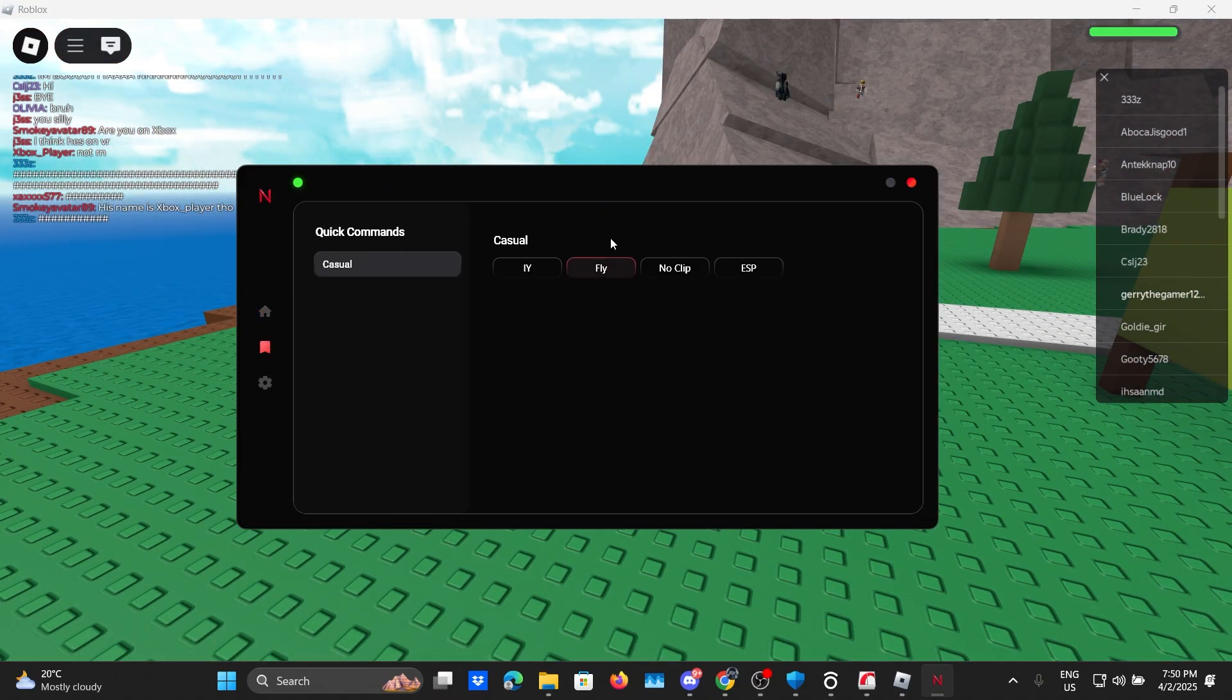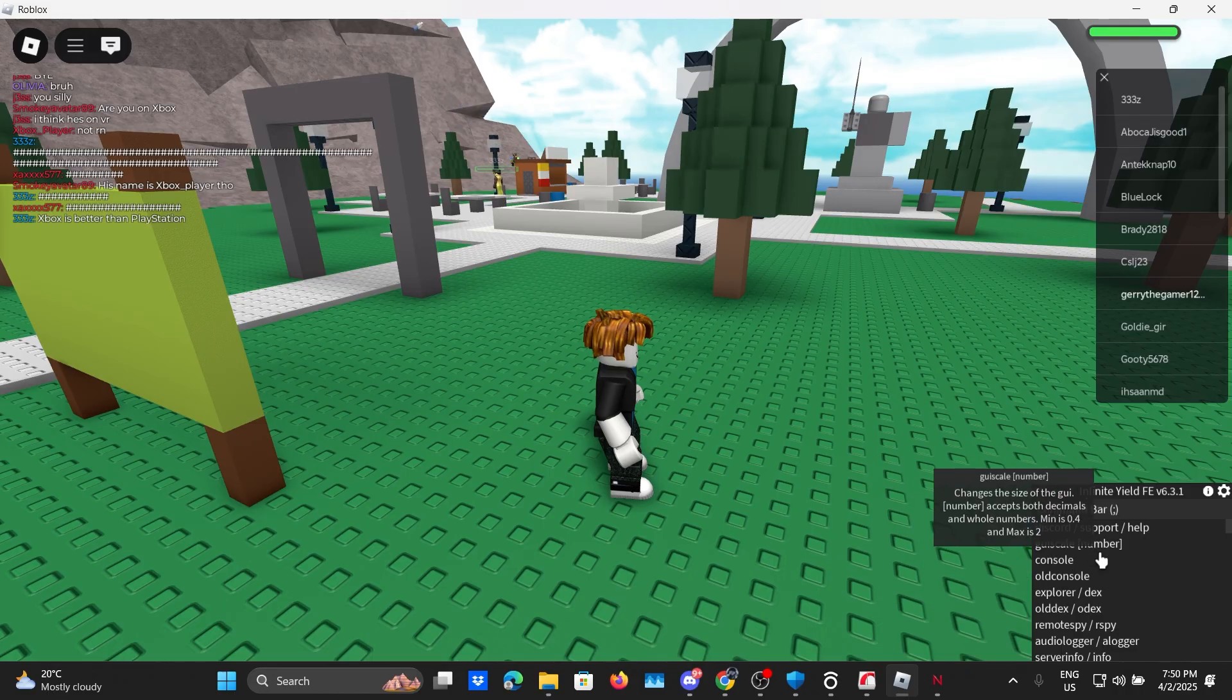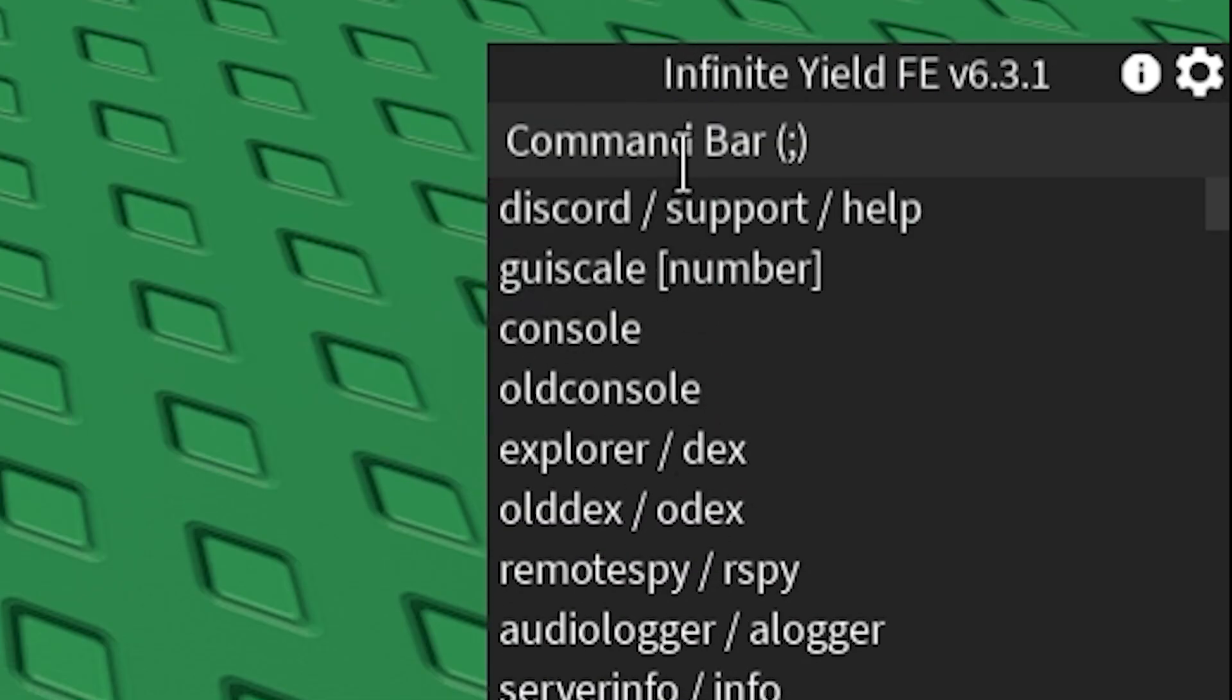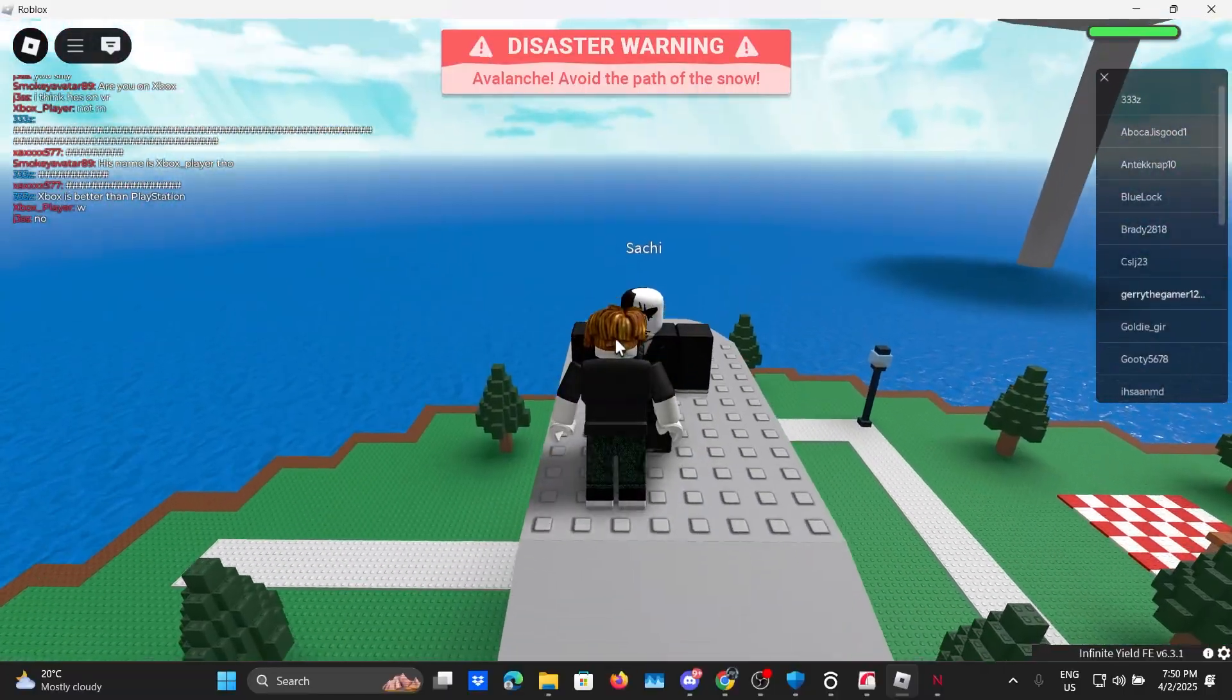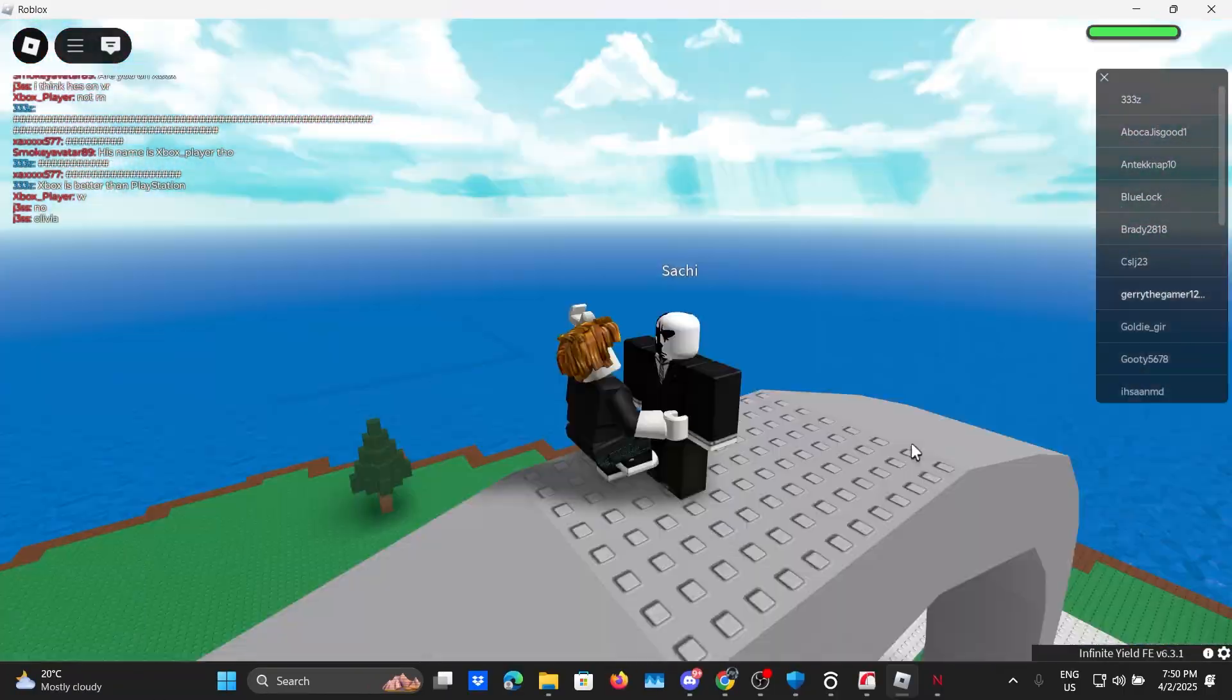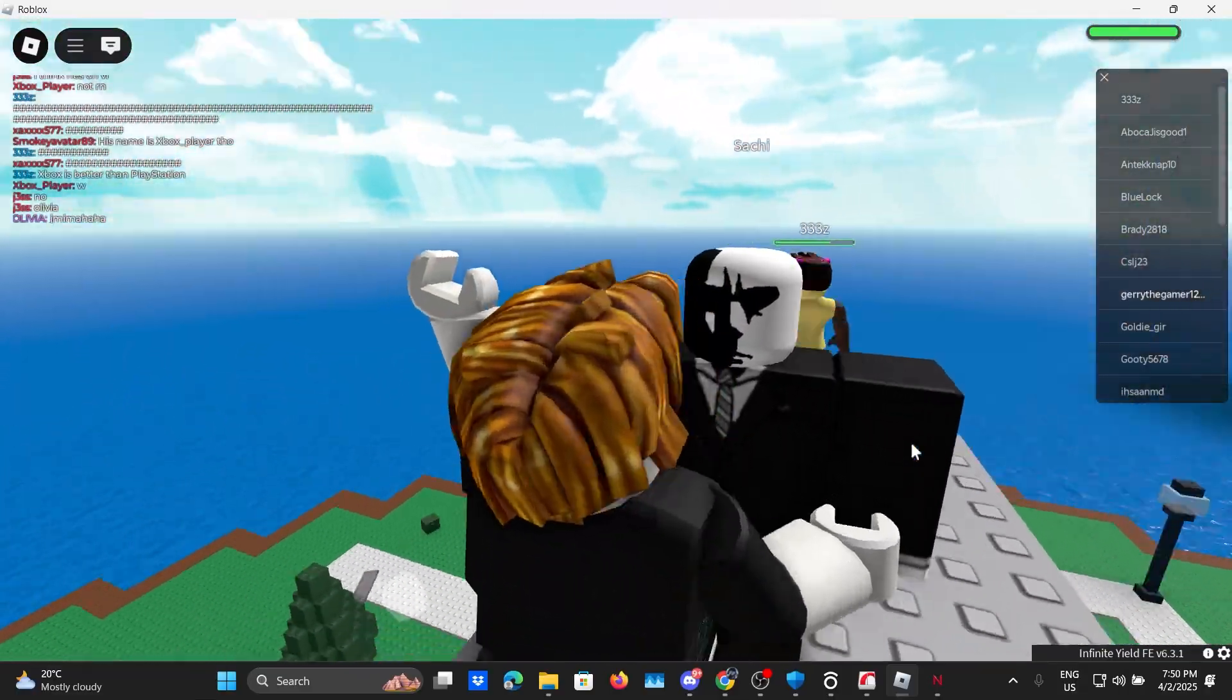It usually comes with the scripts preloaded so this one is Infinite Yield. Let's click on this and yeah that's Infinite Yield. Let's click on fly, yeah that's how we do it. Yo what's up Sachi, what's going on bro? Yeah I know I'm a bit too close to your face but I don't think...